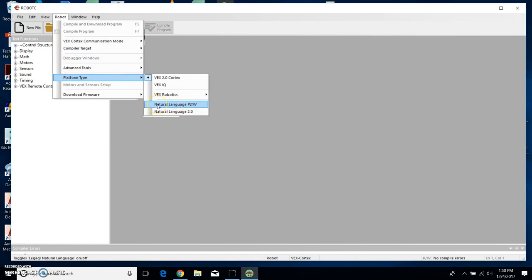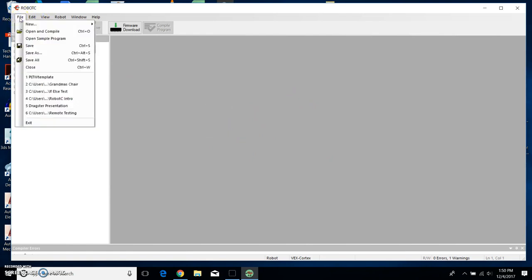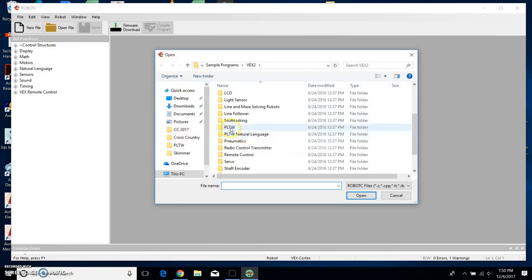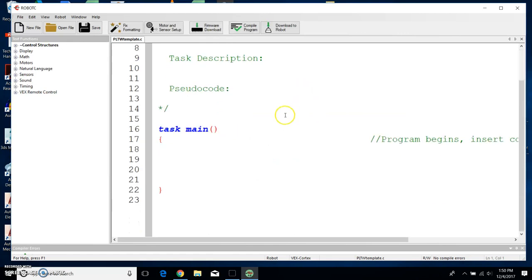I'm going to check Natural Language PLTW. Now I want to get a template so that I don't have to type a bunch of stuff. Somebody's already done the work for me, so I'm going to go to File and open up a sample program. File > Open Sample Program, and I'm going to scroll down until I see PLTW. Double-click on this folder right here, and then we want the PLTW template. Double-click on that, and then it brings up all that stuff that you don't have to type.